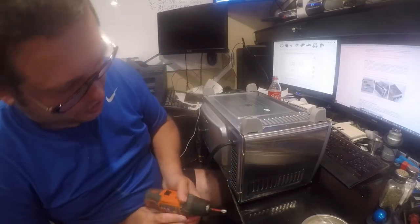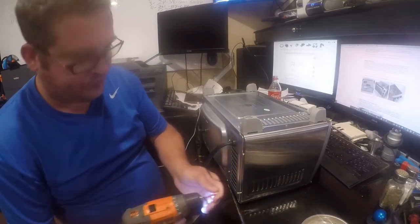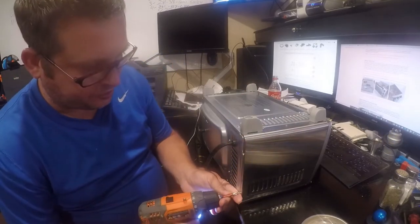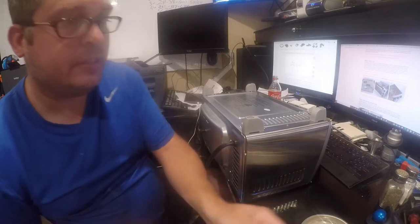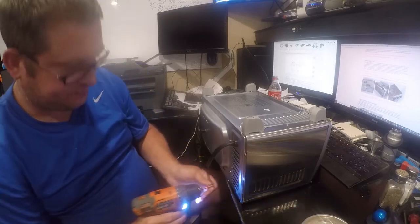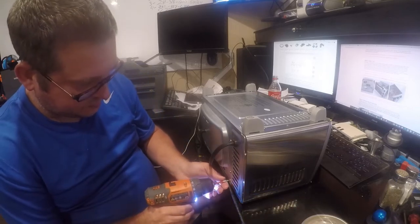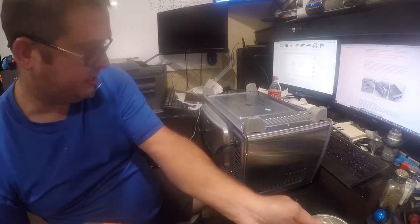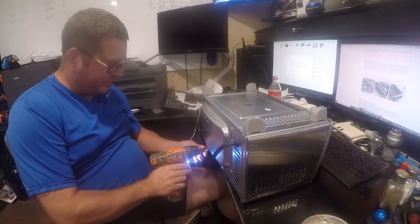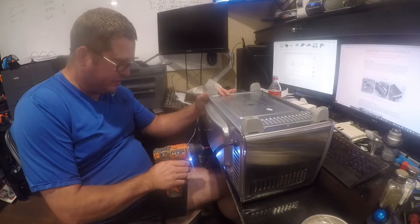And of course there's a security screw there. We'll figure out what that is in a minute. Wouldn't be a consumer product if they didn't try to make it difficult to get into.